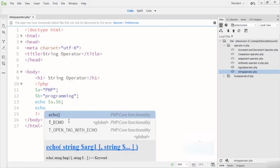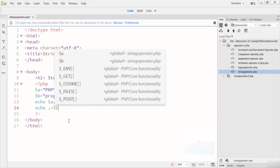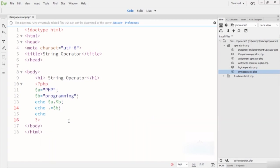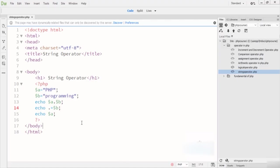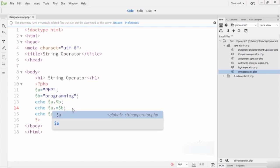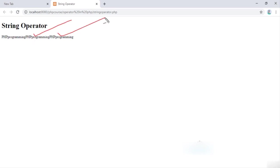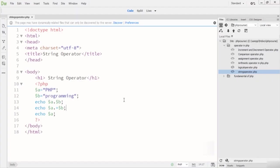Now I write the concatenation assignment operator: 'A .= B'. After that I echo variable A. When I run this code, you can see 'PHP programming' and 'PHP programming' — demonstrating that you can also use the concatenation assignment operator. Hope you understand how we can use the string operators in PHP. If you find any problem, please let me know and thanks for watching.